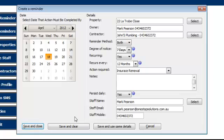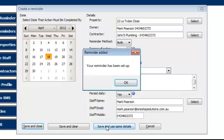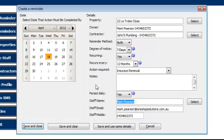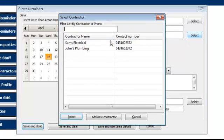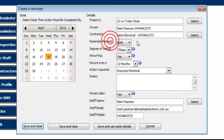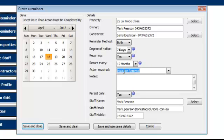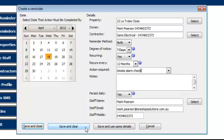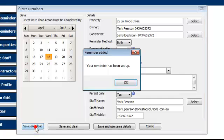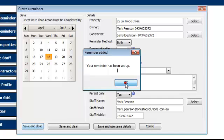At this point, you can save and clear and do a new reminder, or you can save and use the same details if there is something similar. So we'll save and use the same details. The reminder has now been set up. And on the 18th of April, we're going to use now the electrical contractor. Same property. And this one will be renewal, but this will be a smoke alarm check. And the same person being the staff member. I'm going to save and close now. The reminder has been set up. That's how simple it is to set up a reminder.